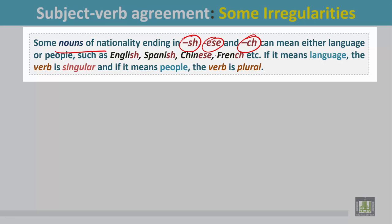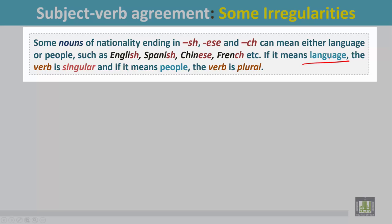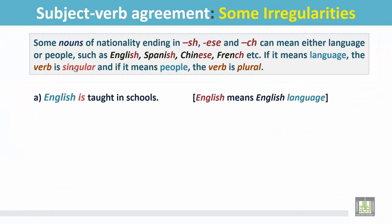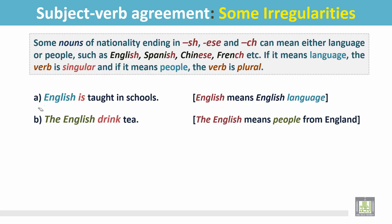Some nouns of nationality ending in -sh, -ese, and -ch can either mean a language or people — such as English, Spanish, Chinese, French, etc. If it means a language, the verb is singular; if it means people, the verb is plural. 'English is taught in schools.' English is the subject and means the English language, so the verb is singular.